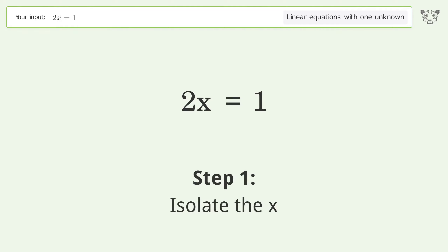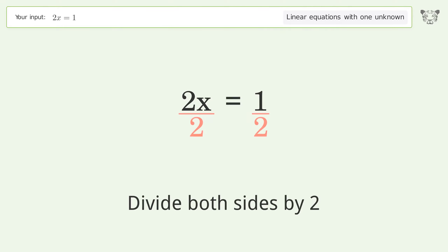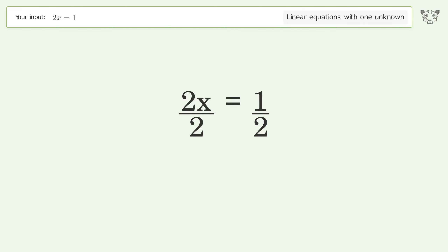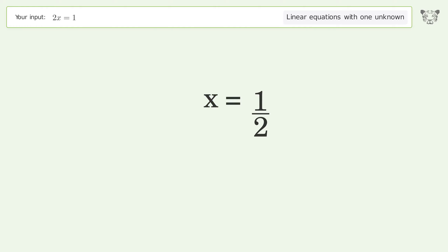Isolate the x, divide both sides by 2. Simplify the fraction. And so the final result is x equals 1 over 2.